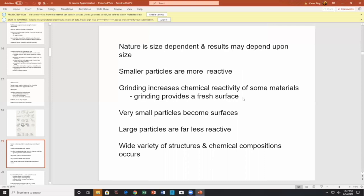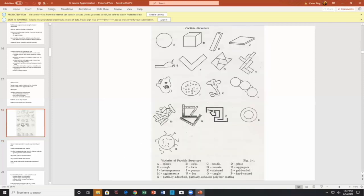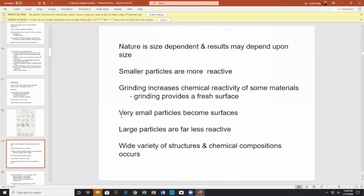Grinding increases the reactivity of some materials — basically it provides a fresh surface. The surface chemistry is not necessarily the same as the chemistry inside. The surface can be poisoned, which we'll talk about later. Creating a new surface gets rid of the poison and exposes new surface to processing. Very small particles essentially become surfaces — large particles are far less reactive. A variety of structures and chemical compositions will occur.